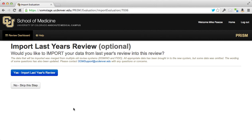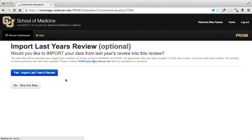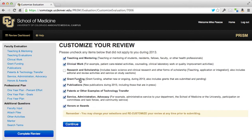You'll then be prompted with the question: 'Would you like to import your data from last year?' I think that's pretty valuable — most of us are going to want to do that, and it doesn't take too long. You'll also be able to customize your review, which is really self-explanatory.